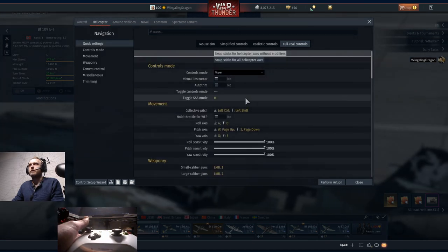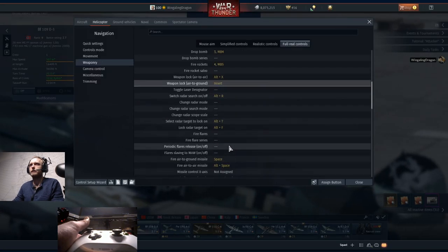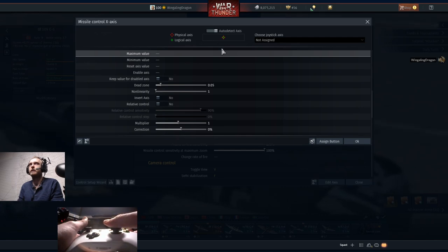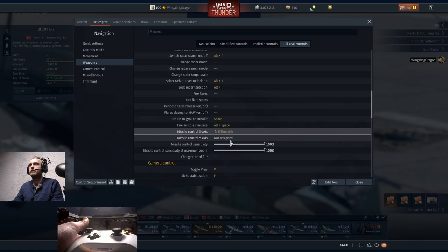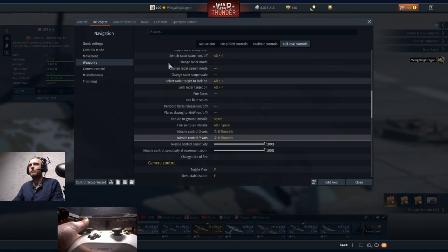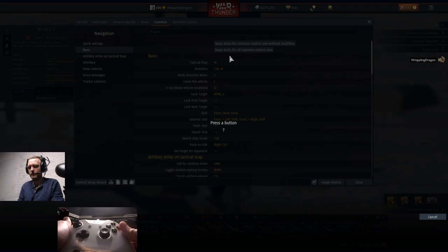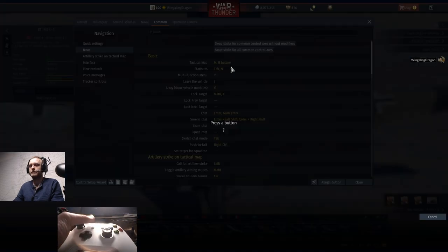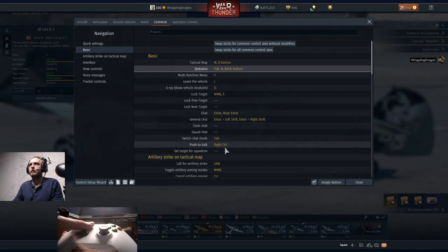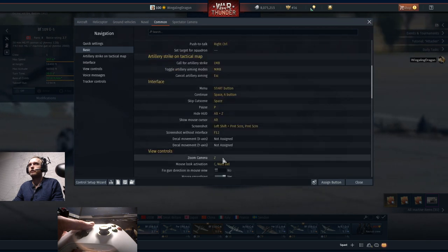We need to go into the helicopter mode - not because it's important, but because they're going to bug us about not having air to ground bound if we don't do it. The X axis will go right and left, the Y axis will go up and down. They remind you every time you exit out of the menu if you don't bind those three things. Then head over to common where you can put the tactical map as the B button, statistics as the select button.